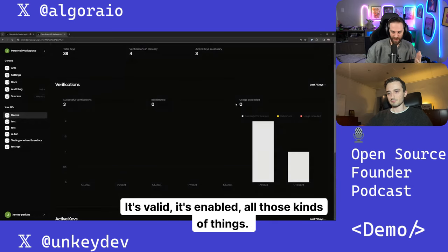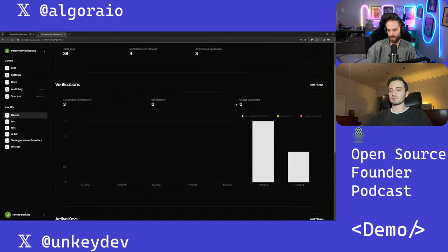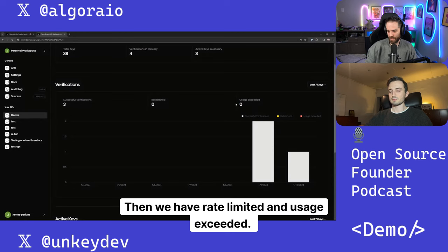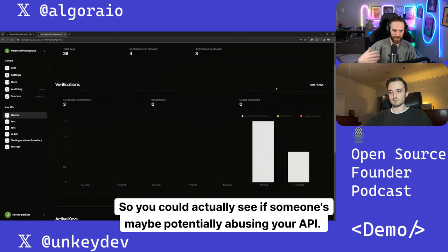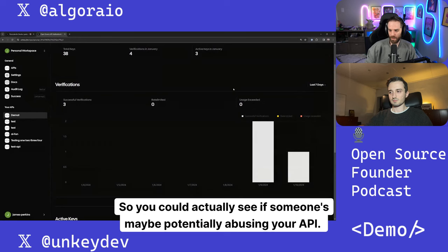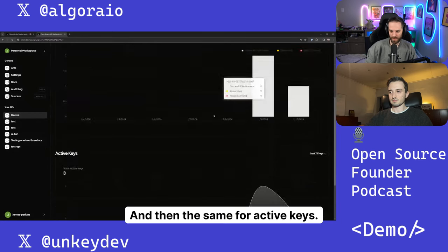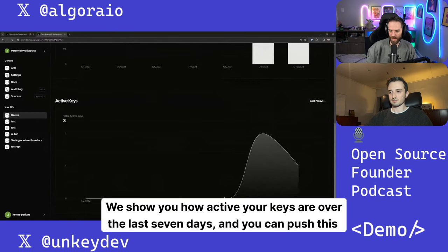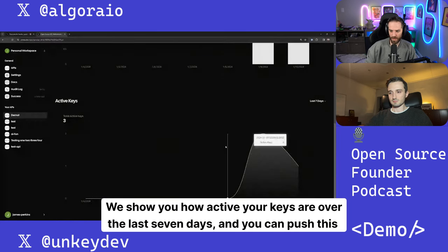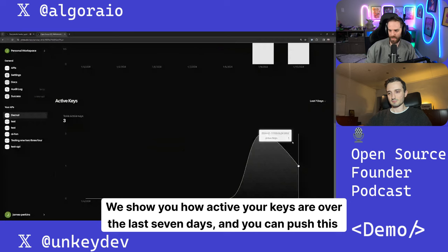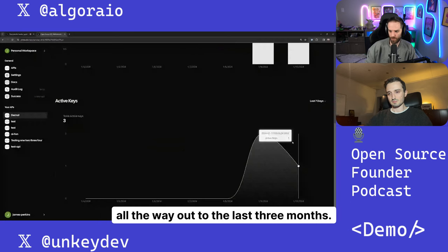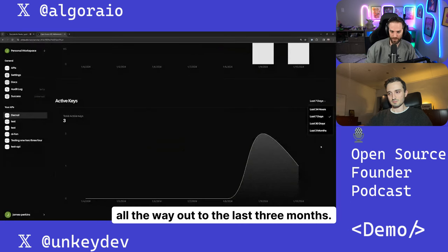Then we have rate limited and usage exceeded, so you could actually see if someone's maybe potentially abusing your API. And then the same for active keys, we show you how active your keys are over the last seven days, and you can push this all the way out to the last three months.